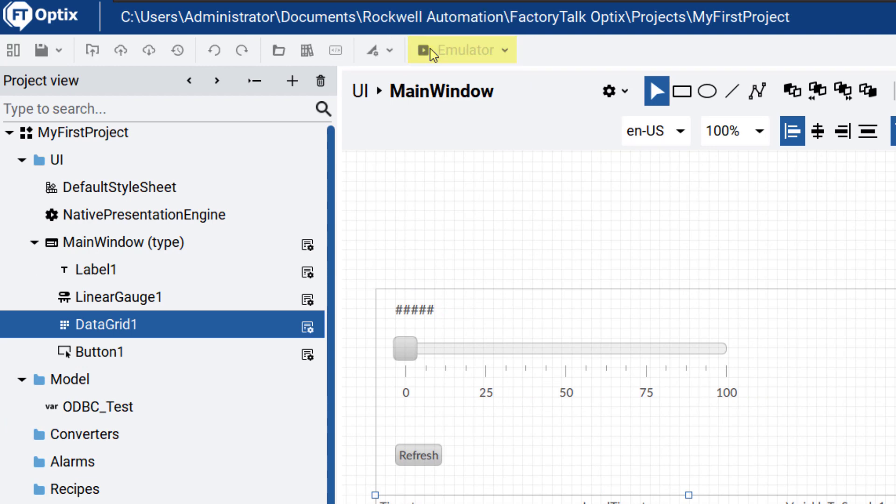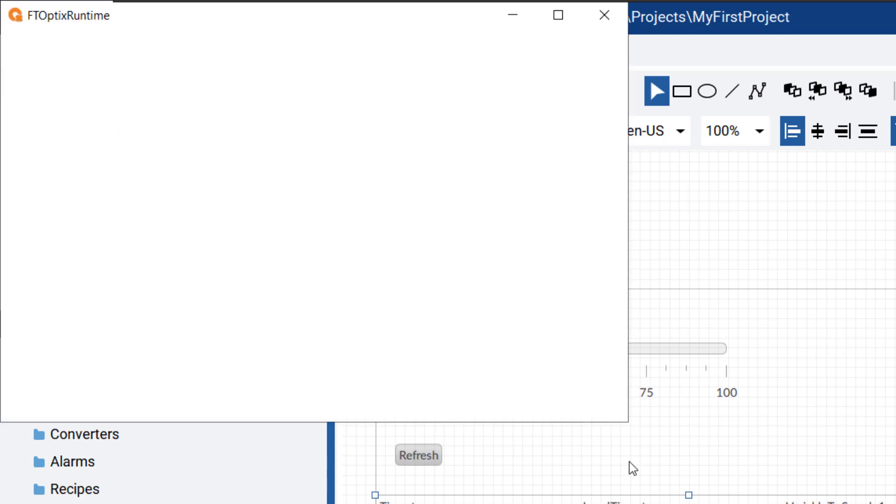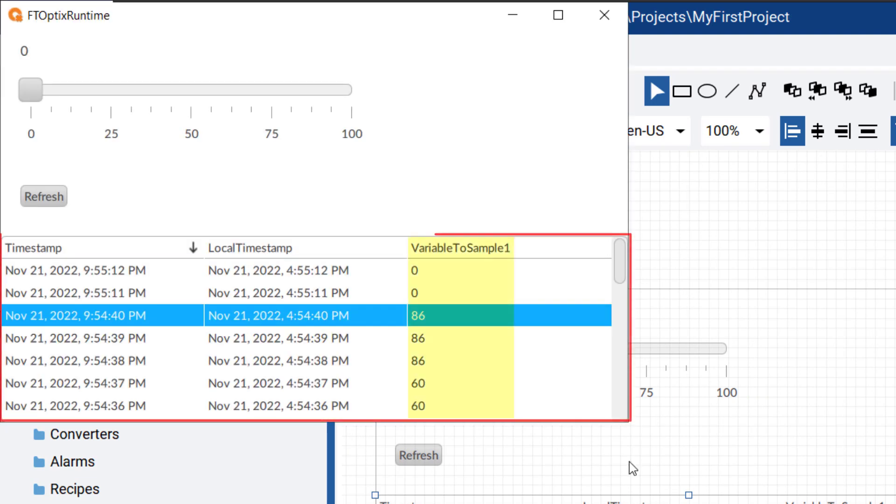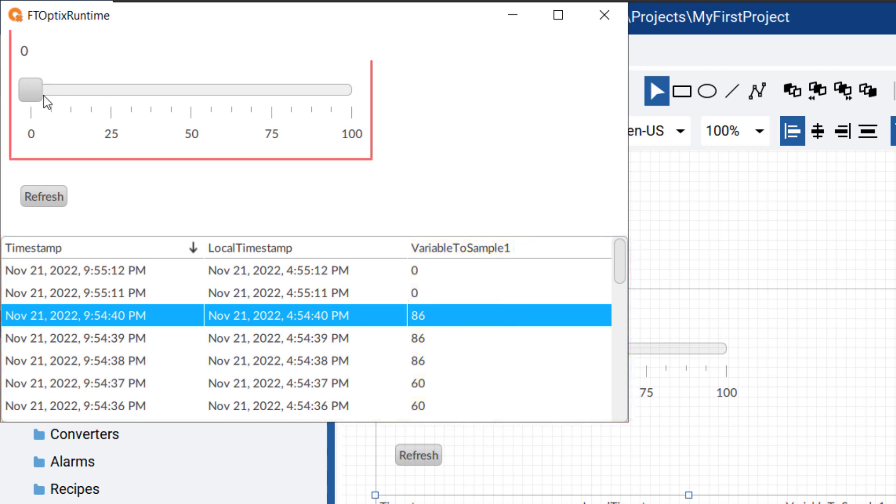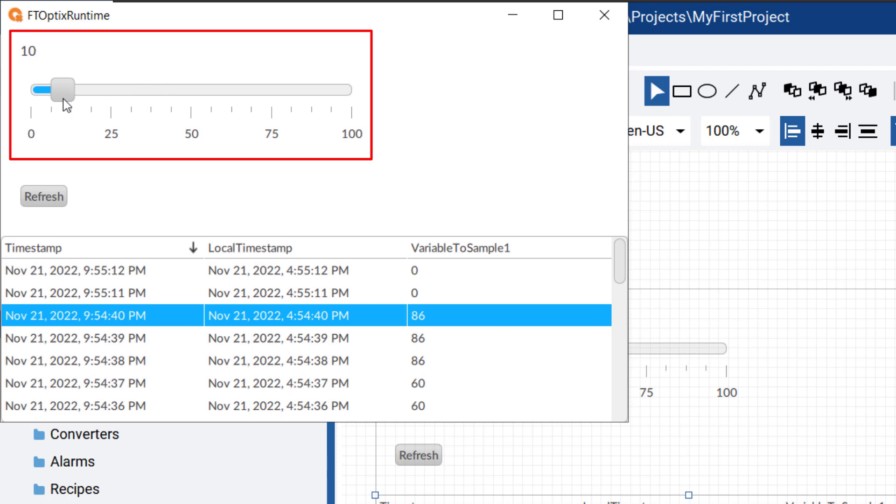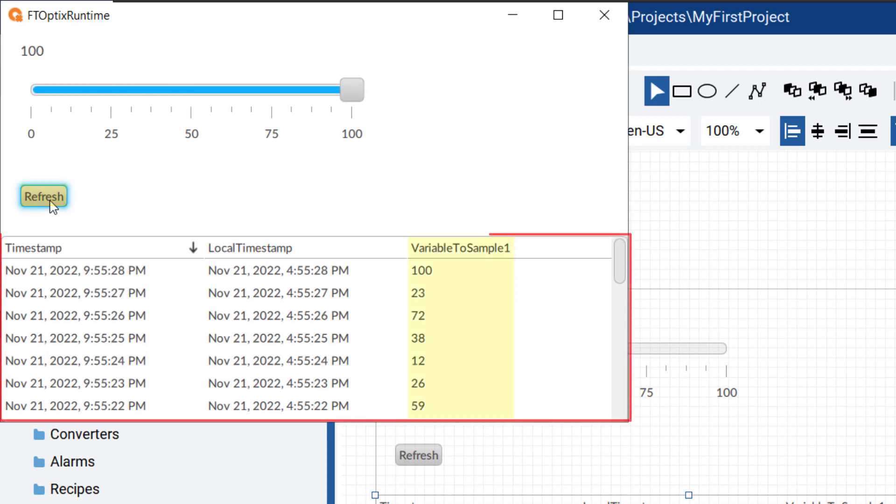Now again run the emulator, and you can see the old values. Generate some new values, then click on the refresh button to see the values change in the data grid.